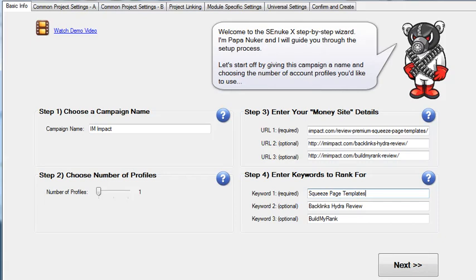Hello, I'm Shane Malach and welcome to this SE Nuke X review, or part of the review anyway. Here I simply want to walk you through the campaign wizard in SE Nuke X, because I think this is probably the best illustration that shows you what SE Nuke X does exactly and what sets it apart from other similar tools.